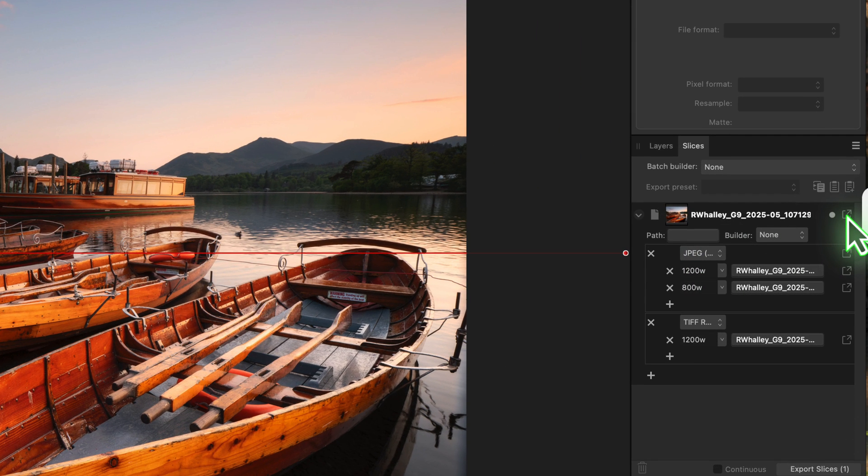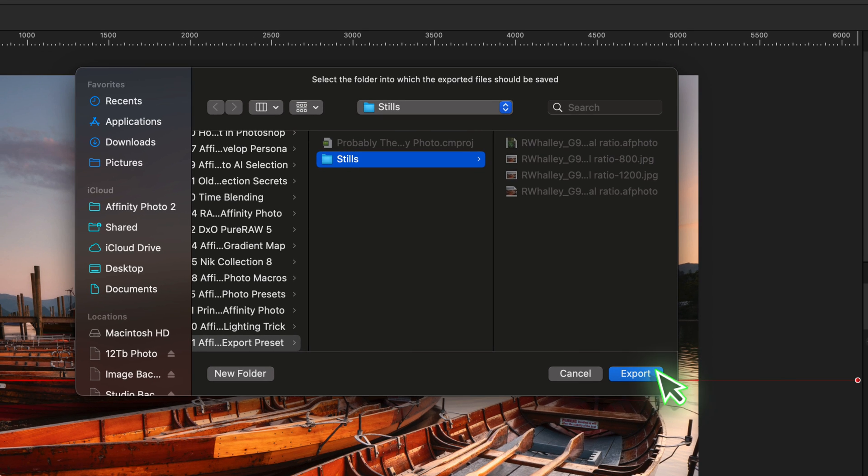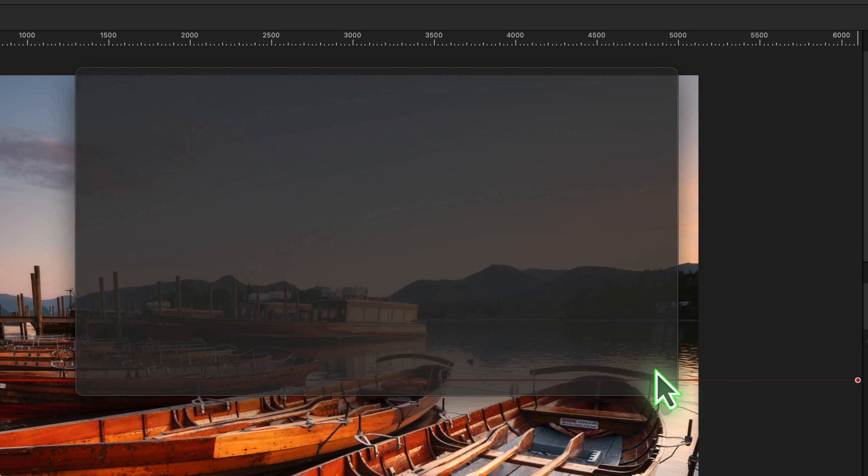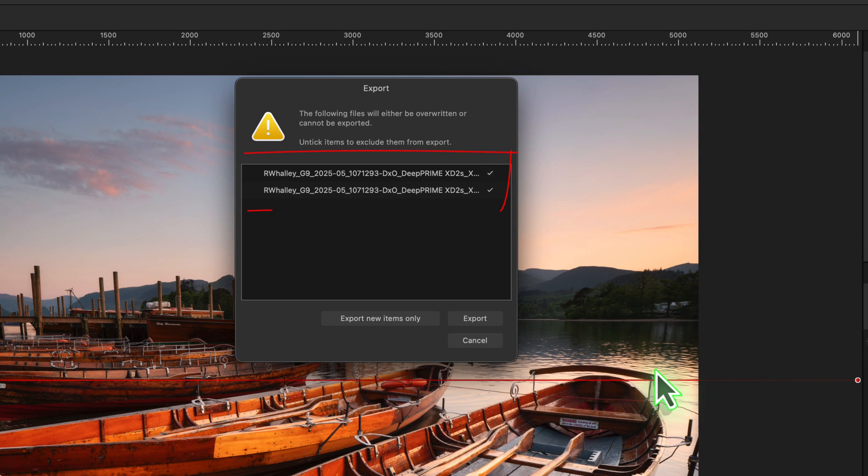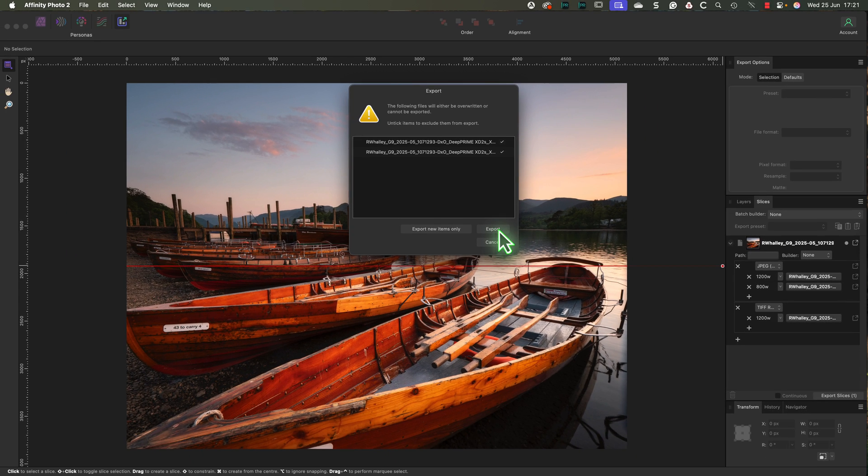To do that, you just click the export icon to the right of the full preset group. The export dialog then appears again where you can choose your folder and click export. Affinity then displays any existing files and allows you to choose whether to overwrite or skip.